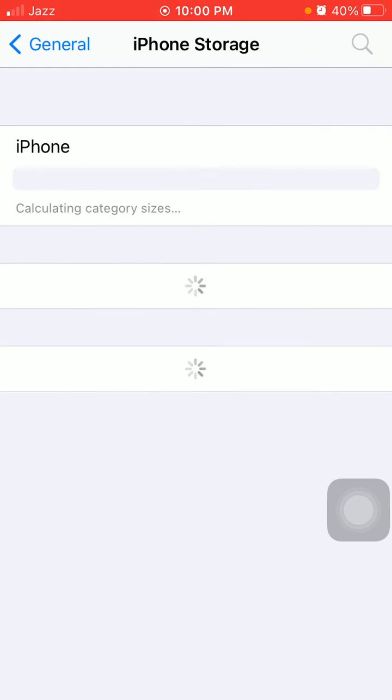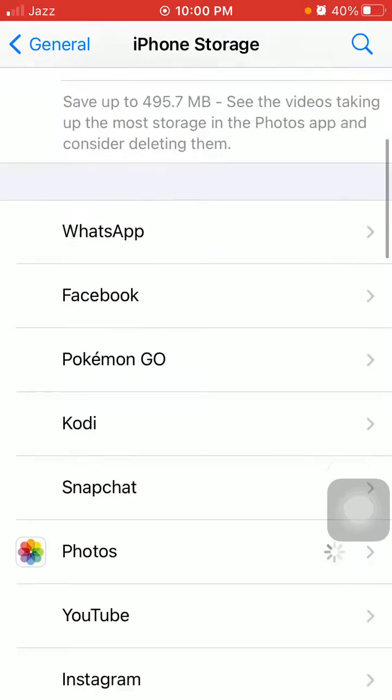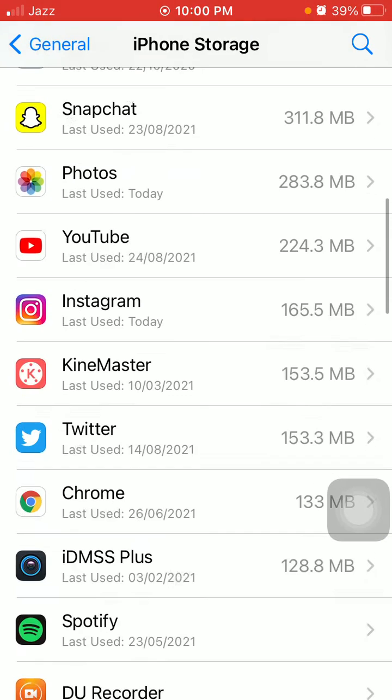Enter iPhone Storage, scroll down, find and tap on Instagram.